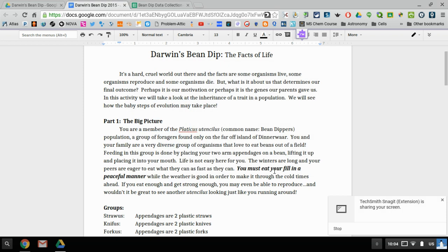Hi everybody, this is an updated video of how to create your second bar graph for the Darin's bean dip file.